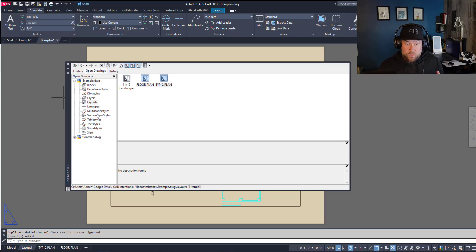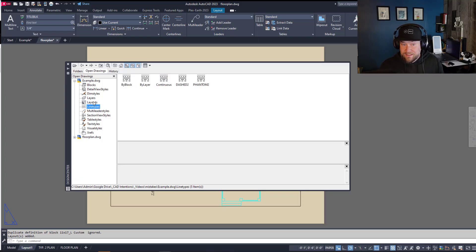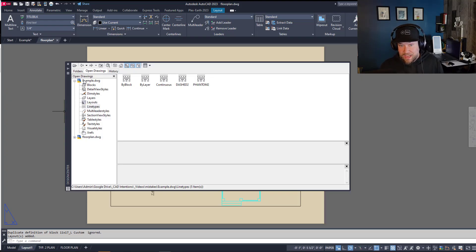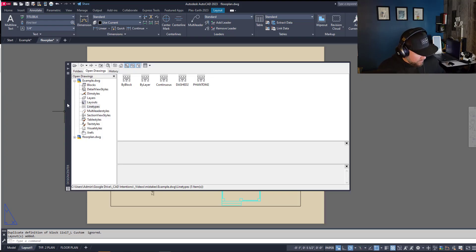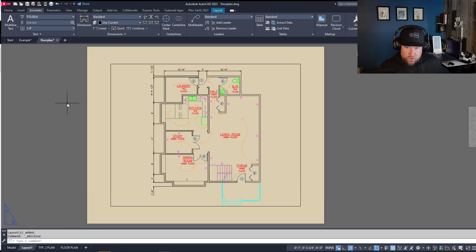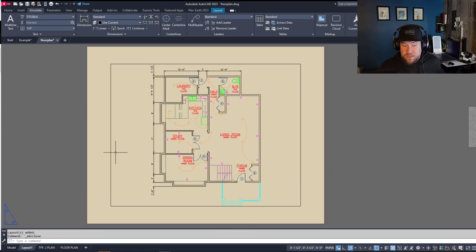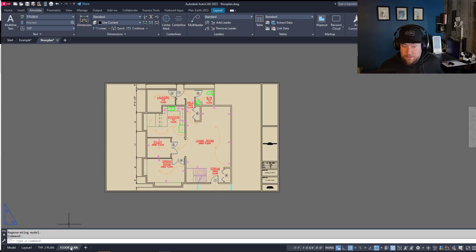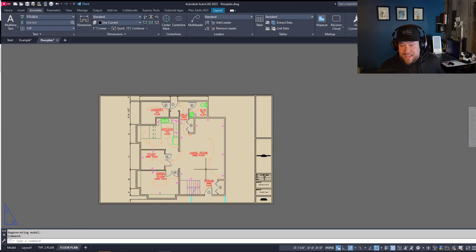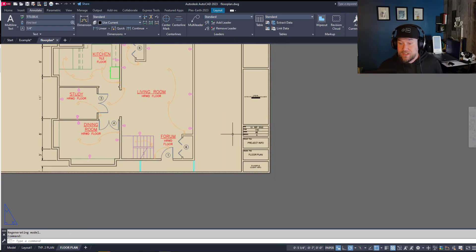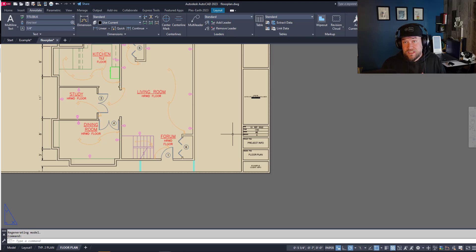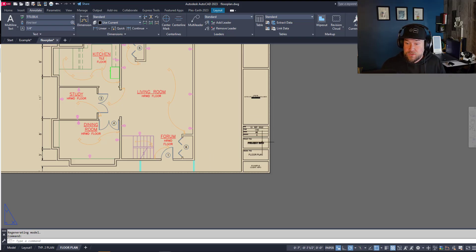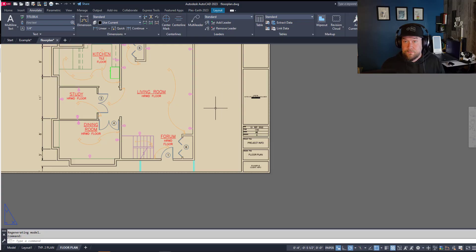Now this would also work if you're bringing in layers, line types, styles, blocks, all of that. You can use the same method. So I'm going to hit Control and 2 to get rid of that. You can also just hit that X and now you can see I've got the two new layout tabs at the bottom and they're preset out. This brought in all of the layout tab settings, objects, viewports, everything from that existing drawing.